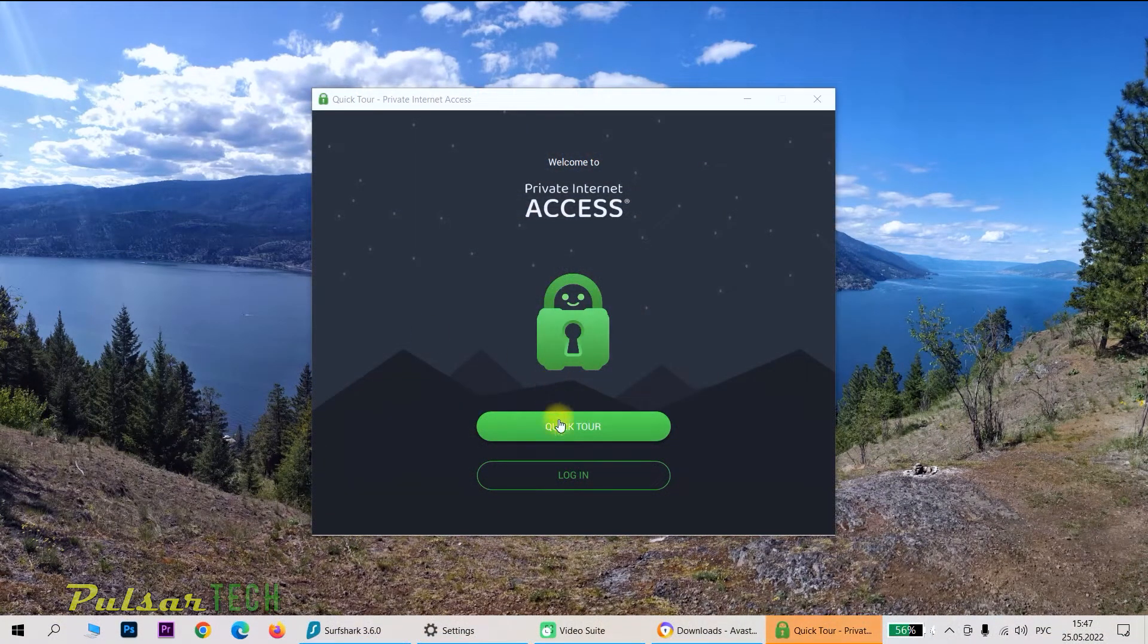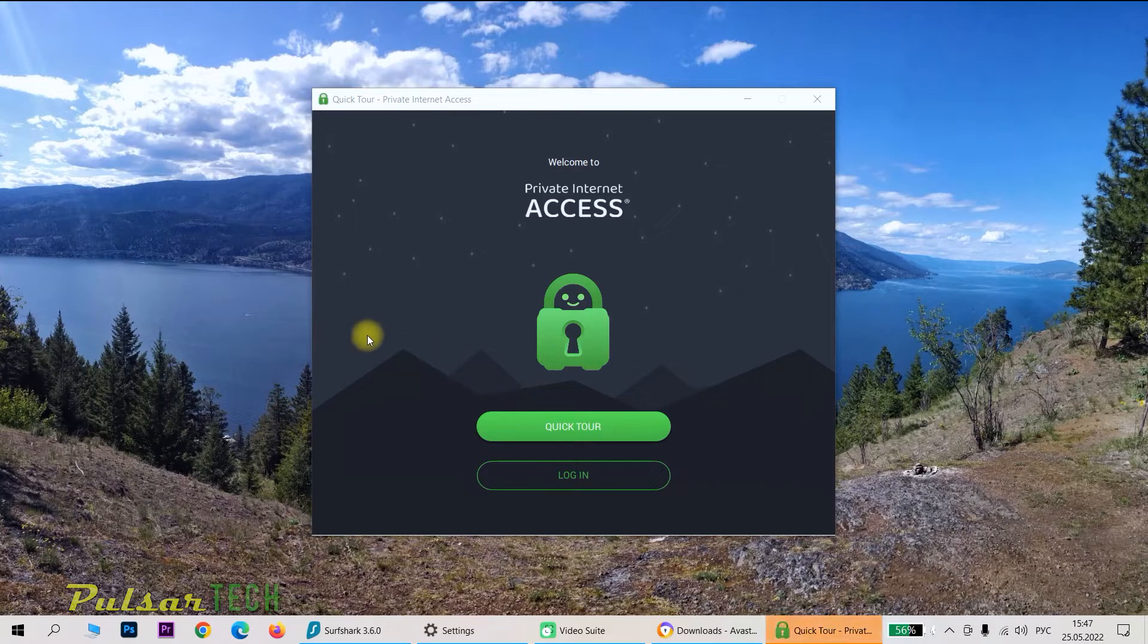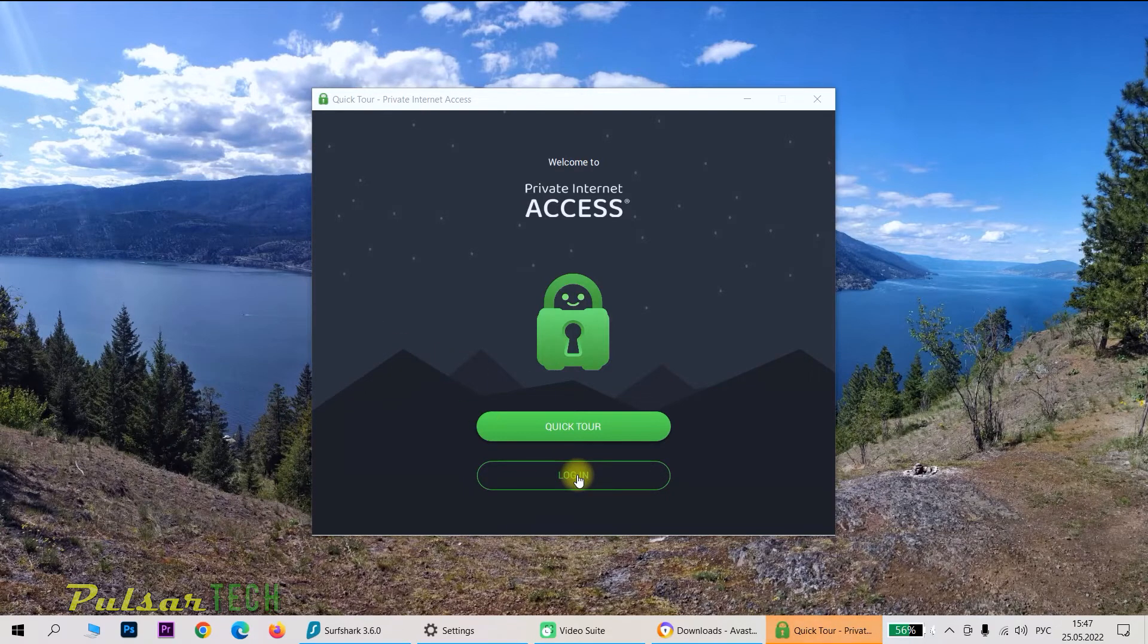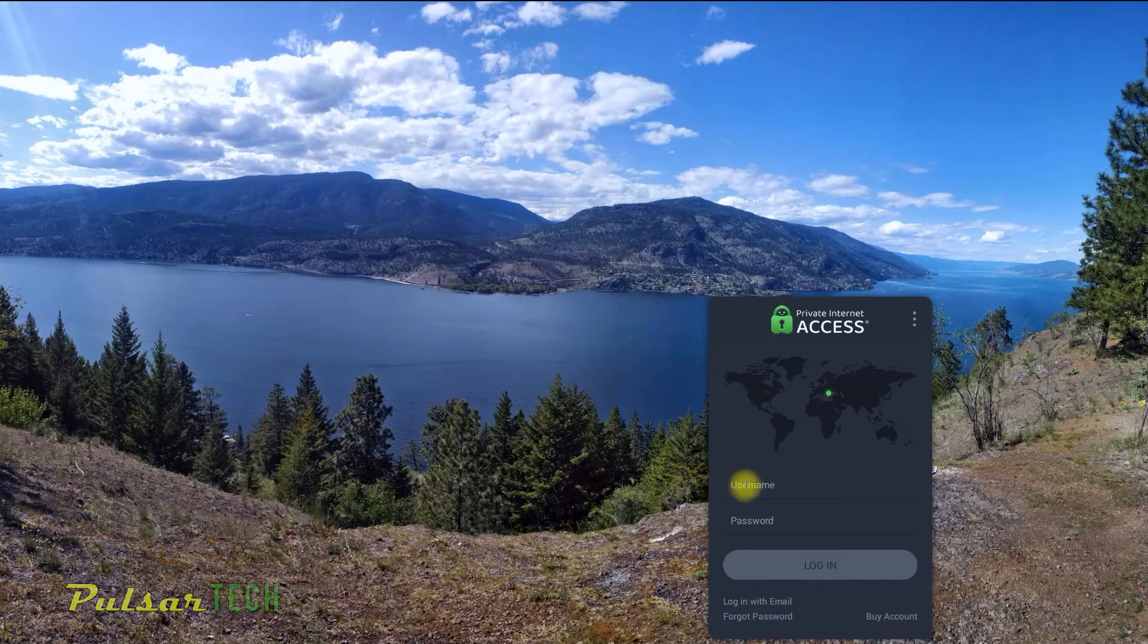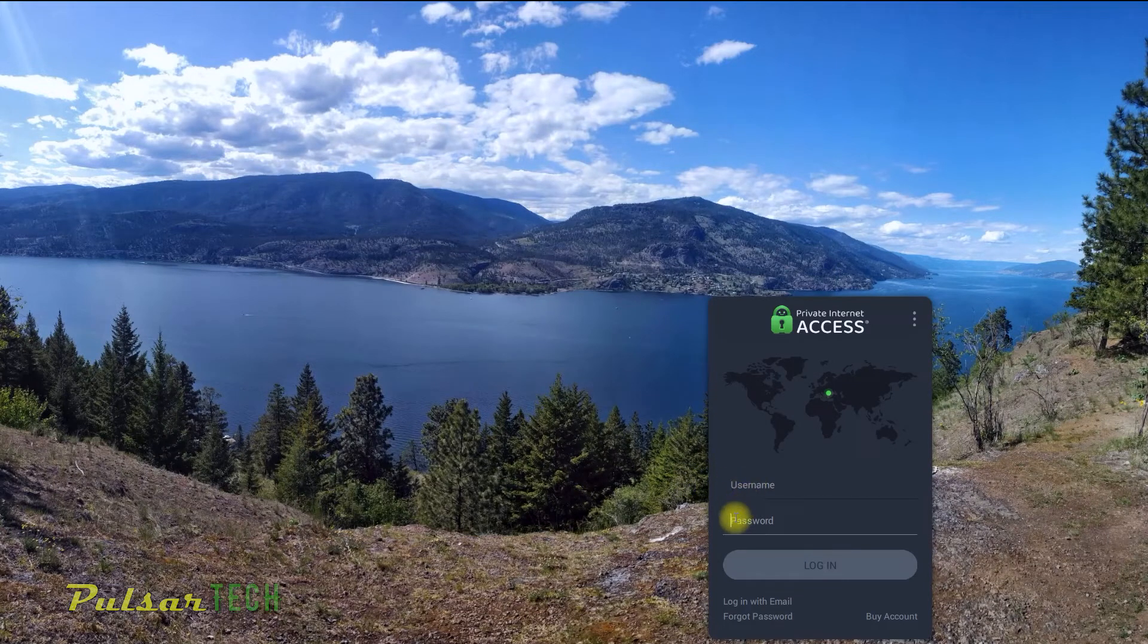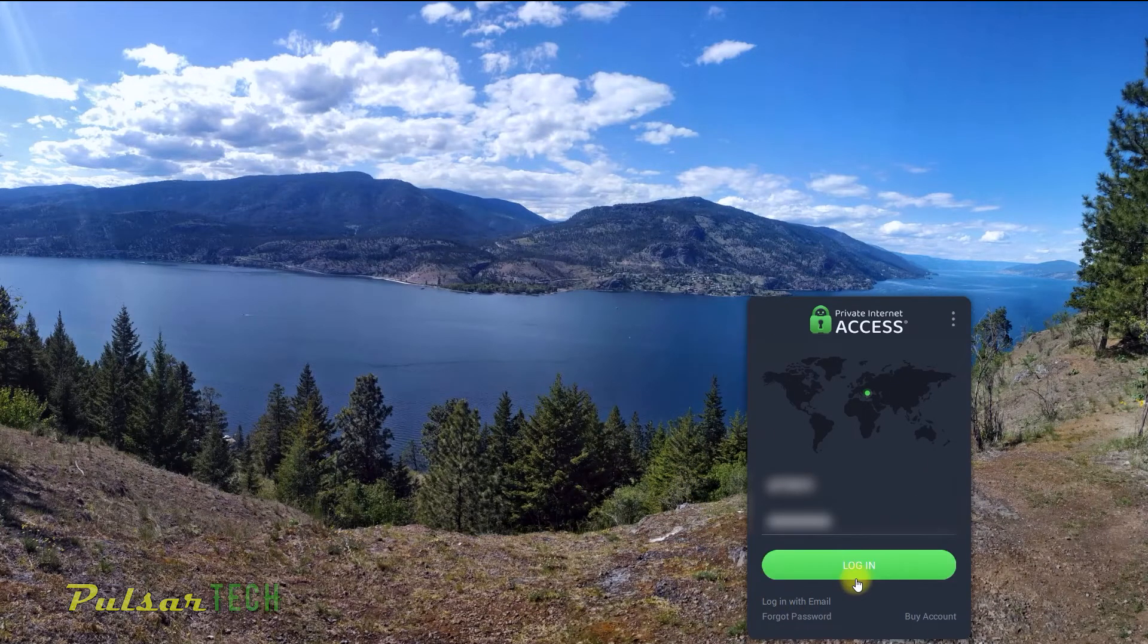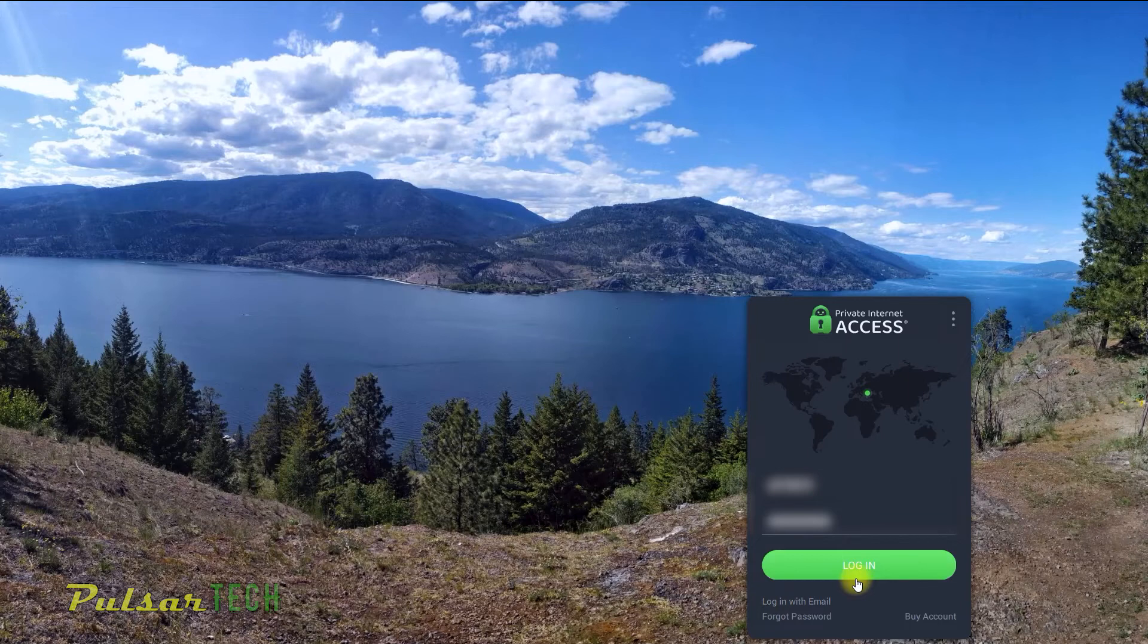Once it's installed, it's going to pop up a new window. You can take a quick tour or you can log in. If you have already purchased a subscription, you can click on the login button. Then you just got to enter your username and password.